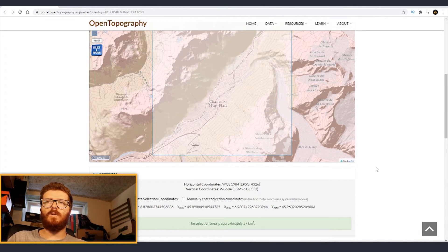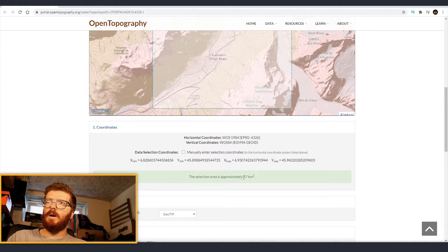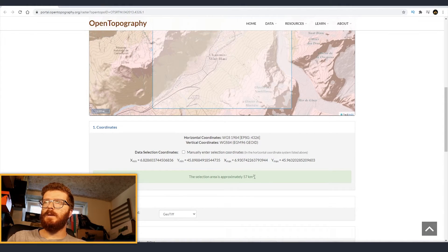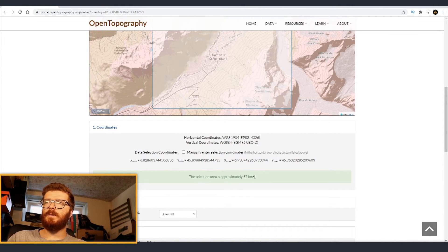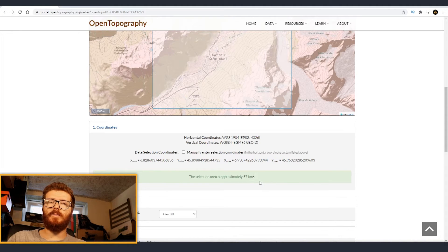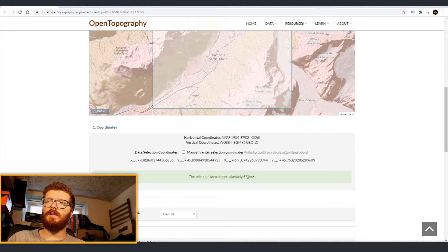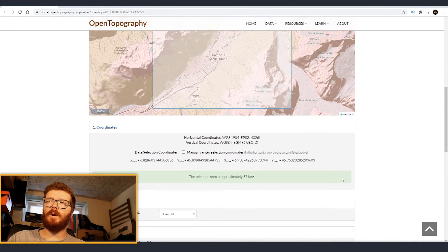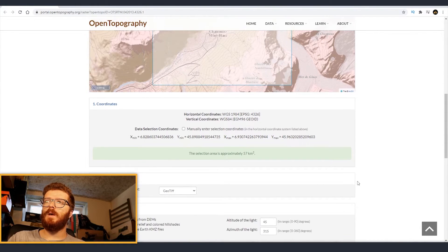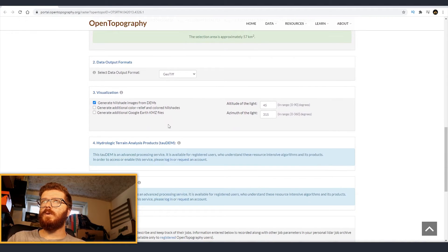Then we scroll down and here we can actually see approximately how many square kilometers the region is. Remember that inside Unreal we can put 20 by 20 kilometers. So at the moment I have selected 57 square kilometers. So we are in the safe zone and I'm going to scroll down.